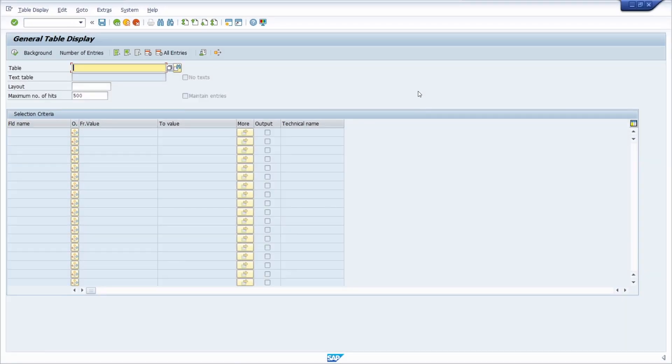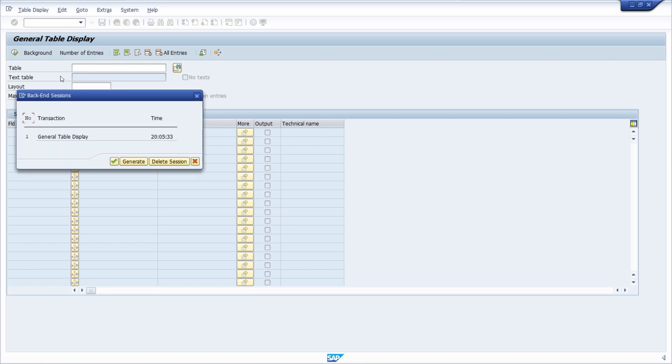Here we are right now in transaction code SE16 for the general table display. If I'm using /O in the command field, I can see how many SAP modes I have currently open, and I have just one open.